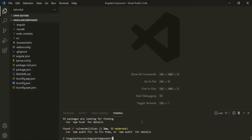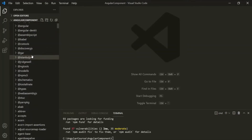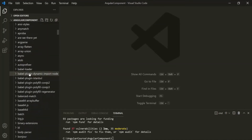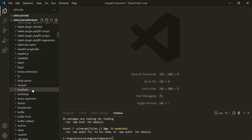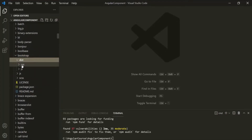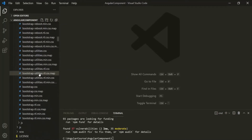Bootstrap has been installed and since it is a third-party library, it will get stored in the node_modules folder. If I expand the node_modules folder, here we should have a folder named bootstrap. Inside this bootstrap folder, we have the dist folder, and inside dist we have the CSS folder, which contains some CSS files. The one we are interested in is bootstrap.min.css.